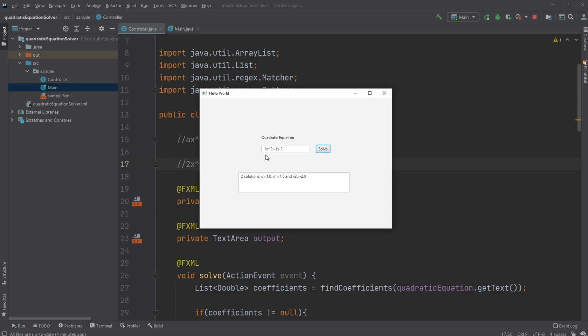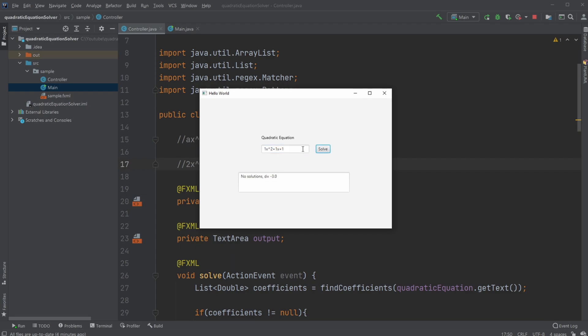Let's try another one just to see we can do some different stuff. If instead of doing minus 2, we did plus 10, we'll get no solutions and a d value of minus 39. If we did 1, still no solution, and we're just going to be moving our quadratic equation up and down. 2, we had a solution. 3, another solution, and so on.